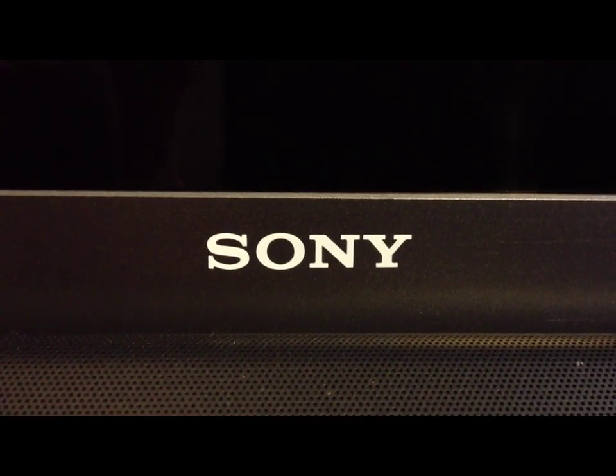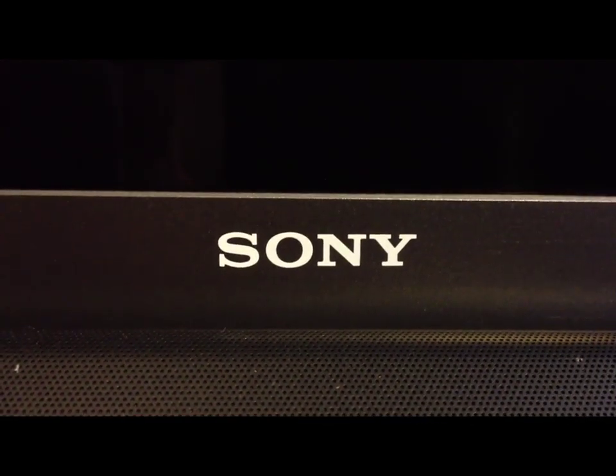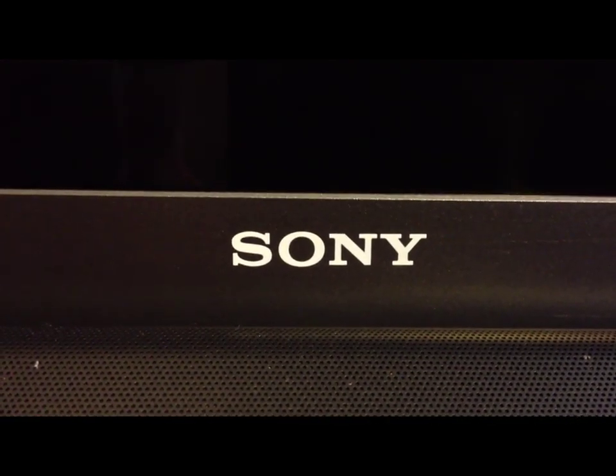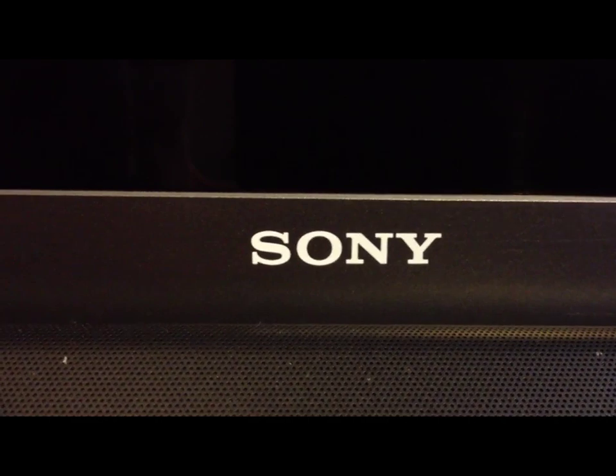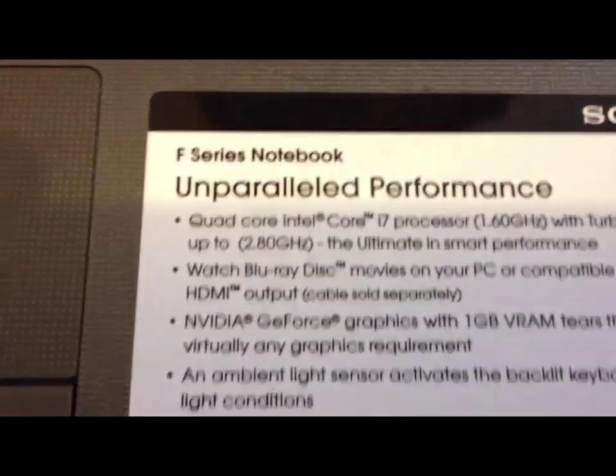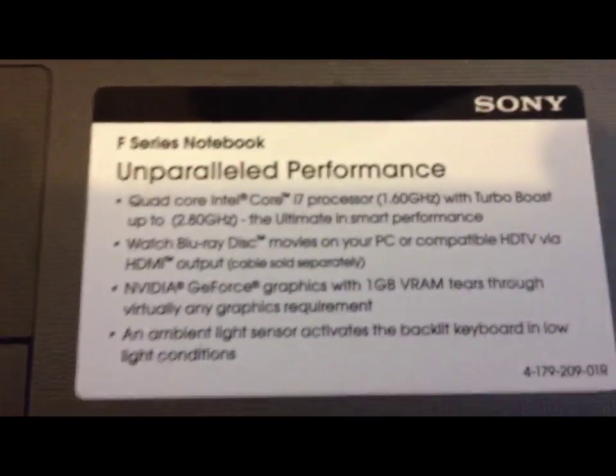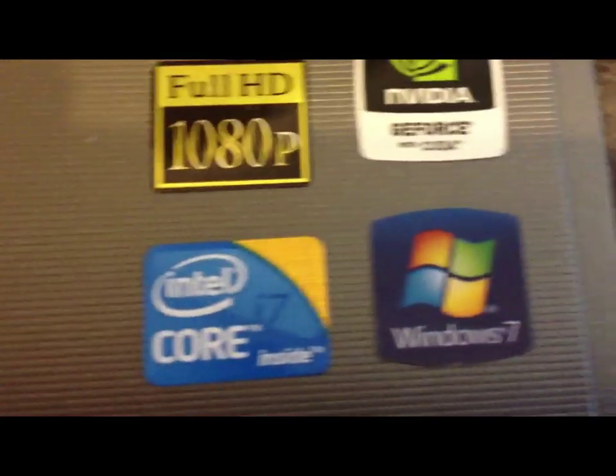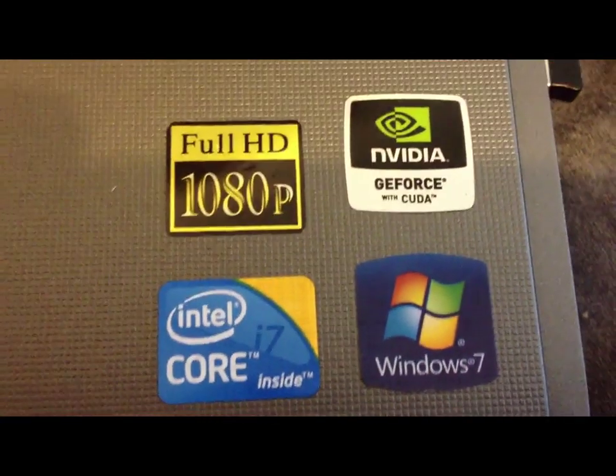Hello YouTube, today I'm going to show you how to factory restore a Sony F-series laptop. This is quite a new one with the i7 processor and I want to just factory restore it.